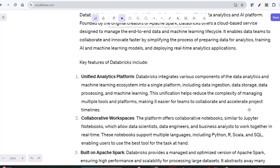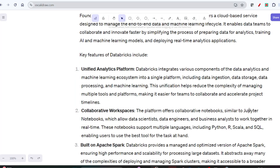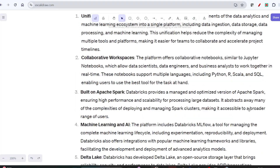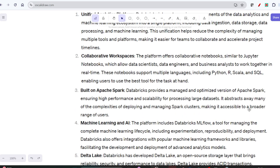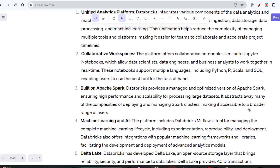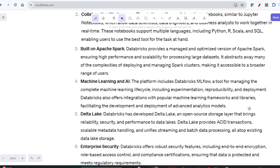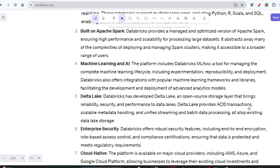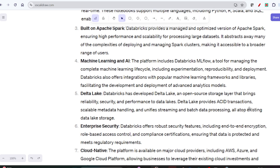These notebooks support multiple languages like Python, R, Scala, and SQL. Databricks is built on Apache Spark, providing a managed and optimized version of Apache Spark that ensures high performance and capability for processing large datasets. It also includes features for machine learning, AI, and Delta Lake.